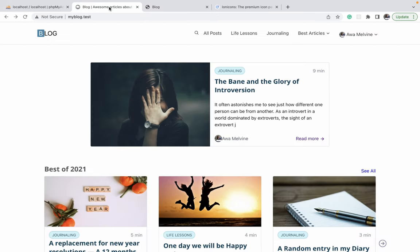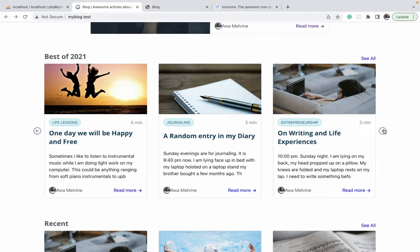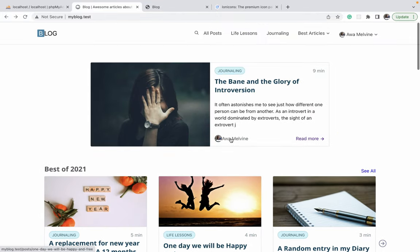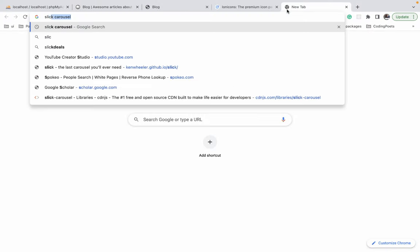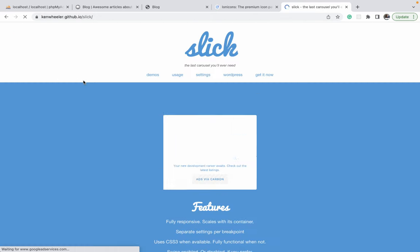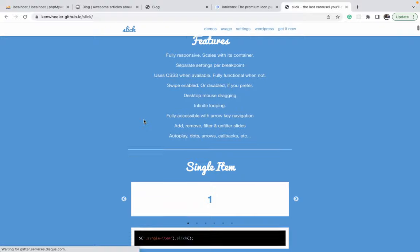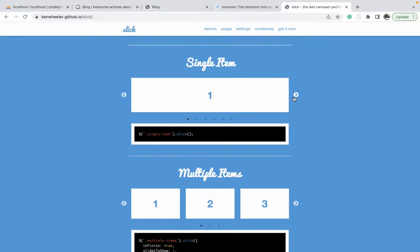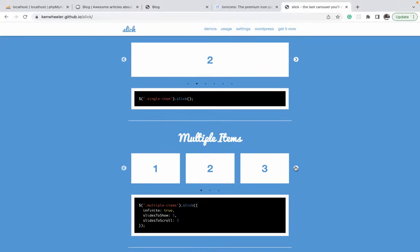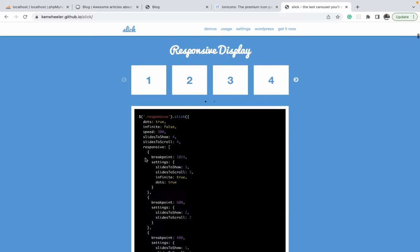In this video we're going to be adding carousels on the home page. To implement them we're going to use a jQuery plugin called Slick Carousel. If you search on Google for Slick Carousel and click on the Ken Wheeler GitHub link, you will be taken to the official site where you can see demos and code snippets showing how the carousel works.